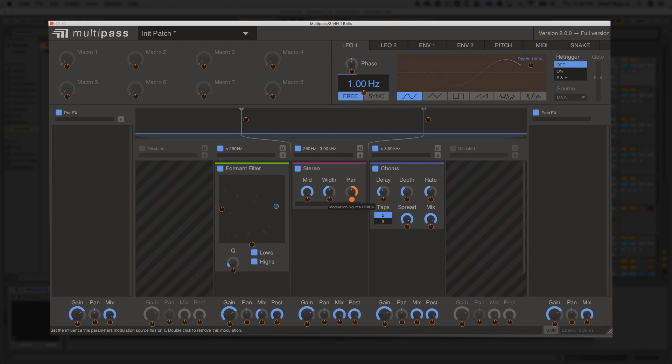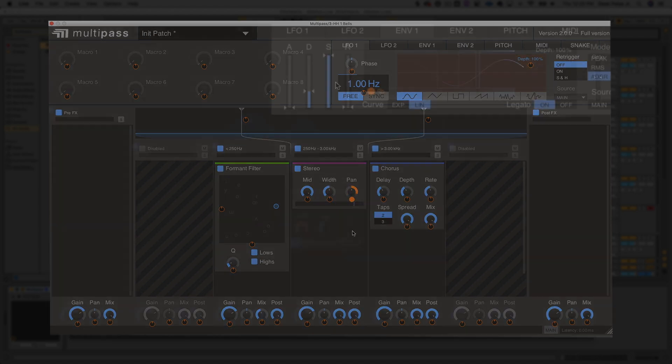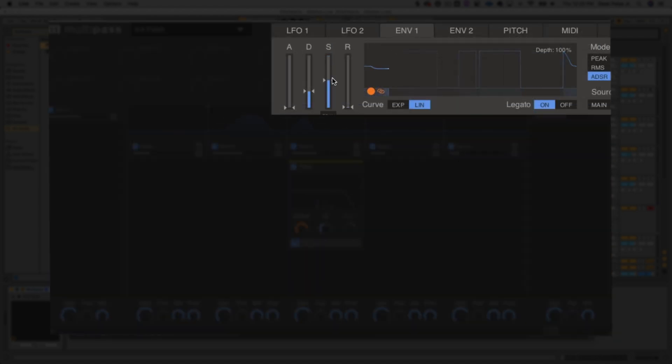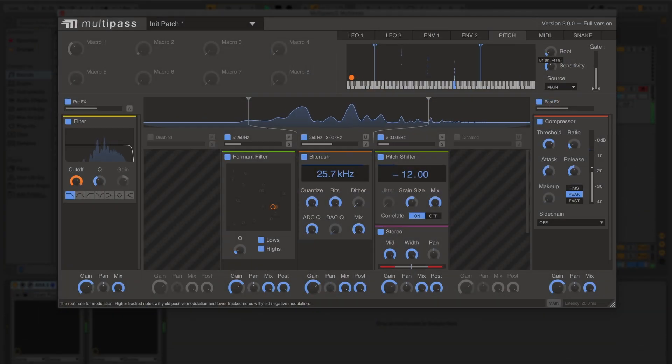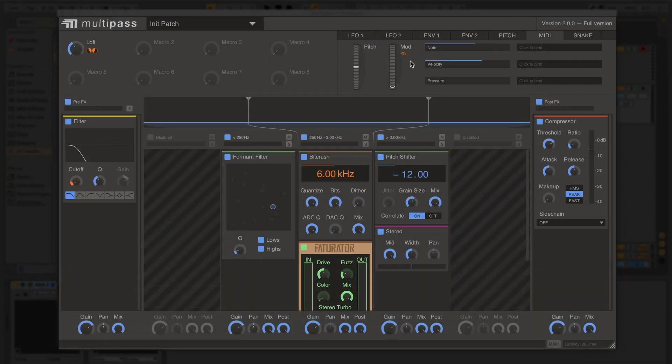Plus, there are tons of modulation options available, like multiple LFOs, envelope followers, pitch followers, and the ability to control your processing chains with a MIDI controller.